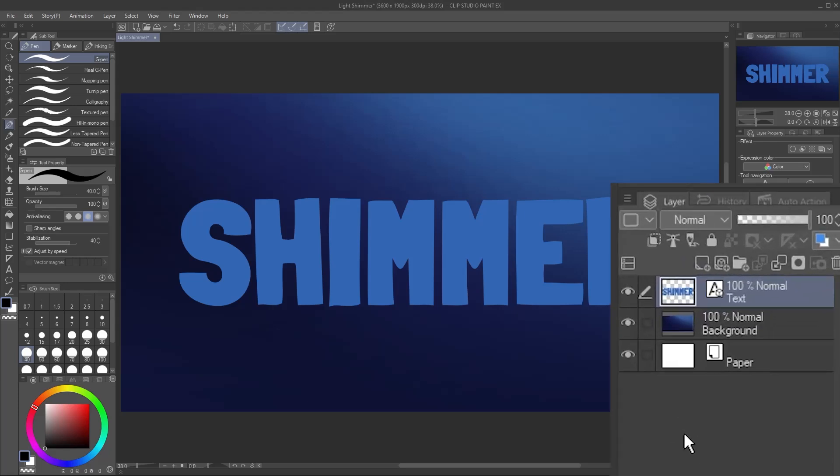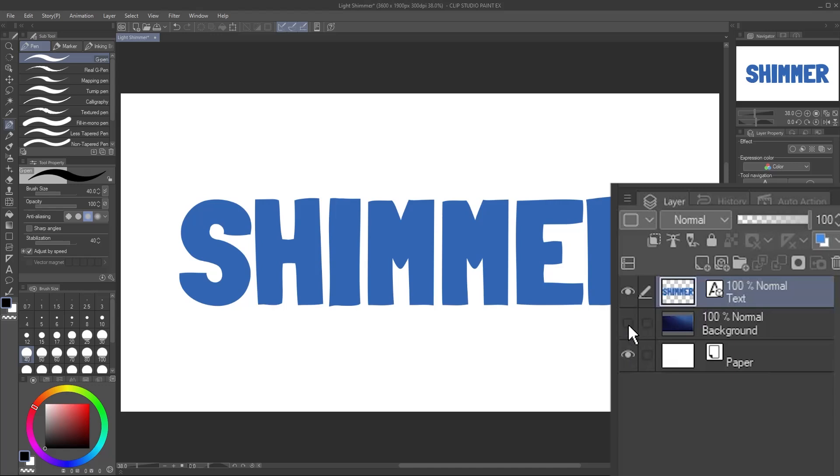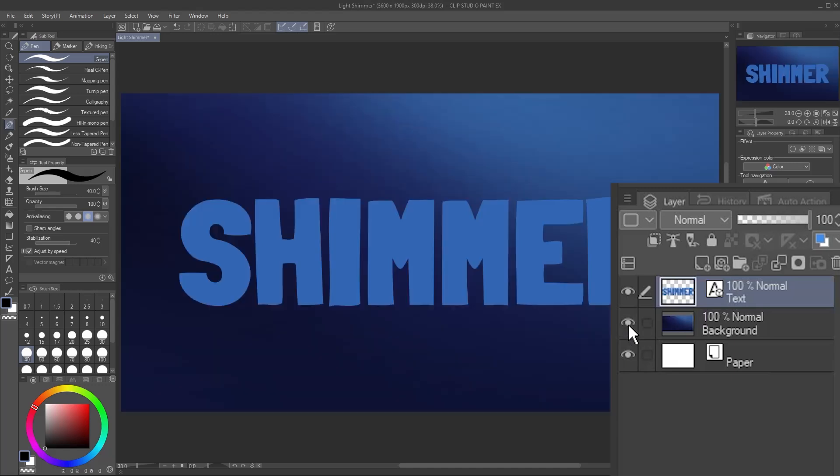First off, this is my setup. Whatever you want to shimmer needs to be on its own separate layer. This can be text, a logo, or any other image.